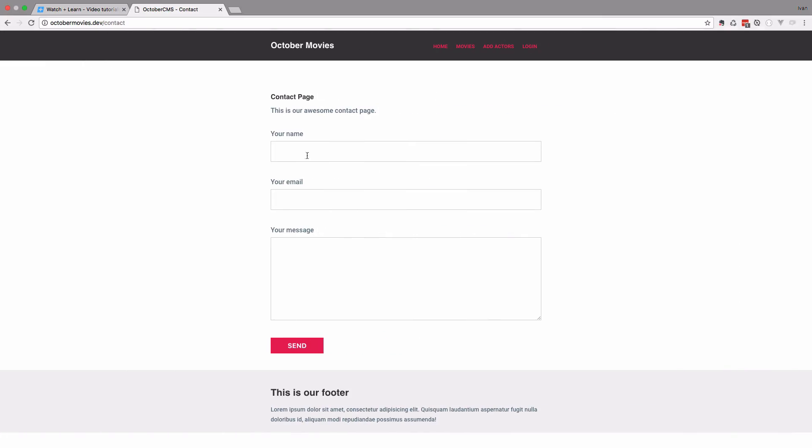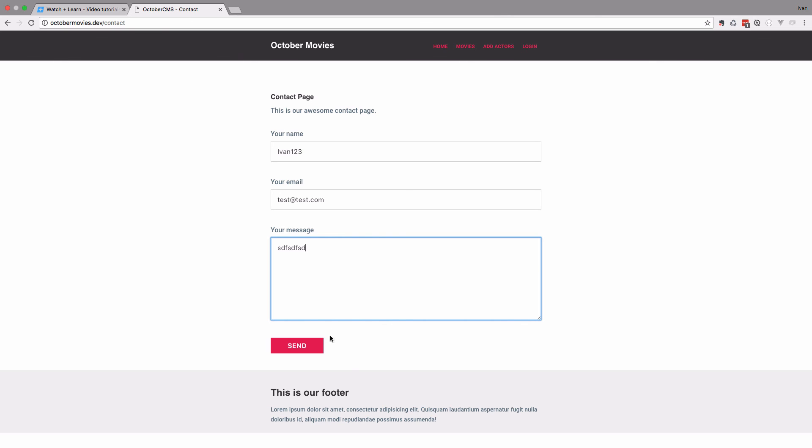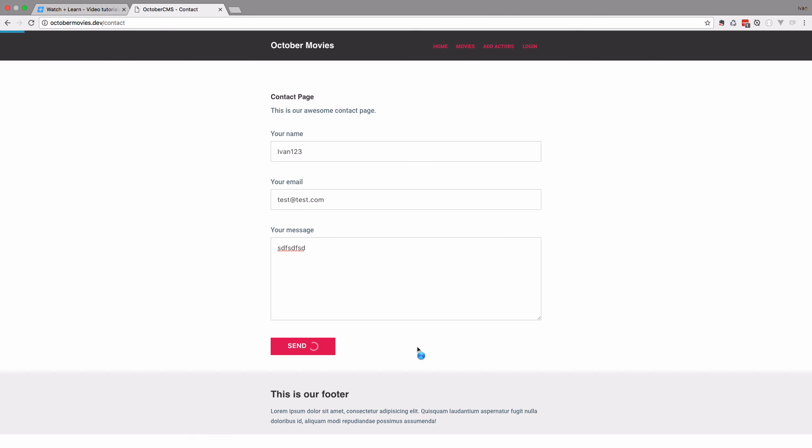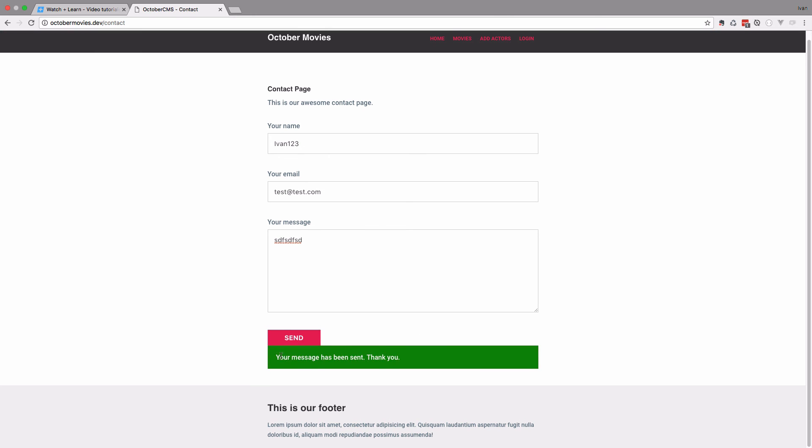I'm just going to go right here and say we need at least five characters for the name, then your email, and we can add something to the message. Now if I click send, as you can see, "Your message has been sent, thank you." So this is the way you would add those messages to your contact forms or any other form that you would have on your October CMS site.